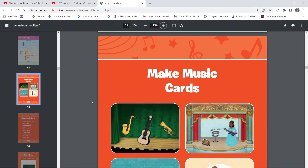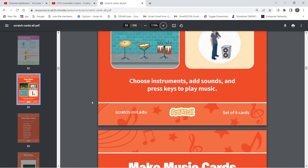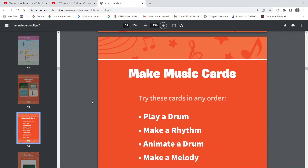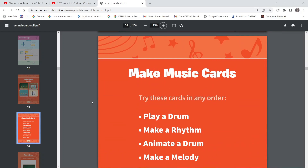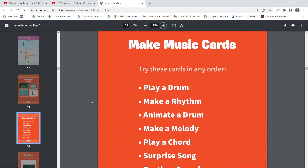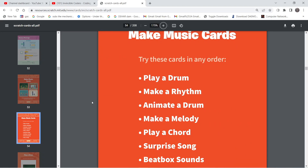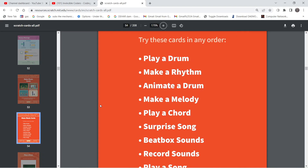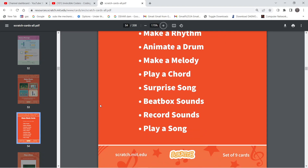We have the cards for Make Music. If you look here, you can see that this particular project is divided into small activities like playing a drum, make a rhythm, animate a drum, make a melody, and so many others.